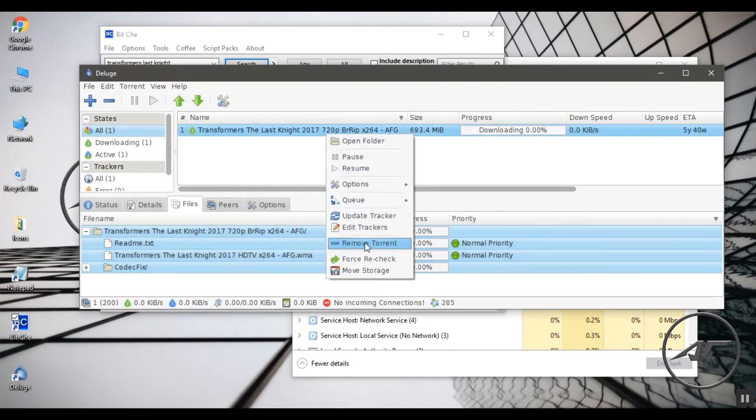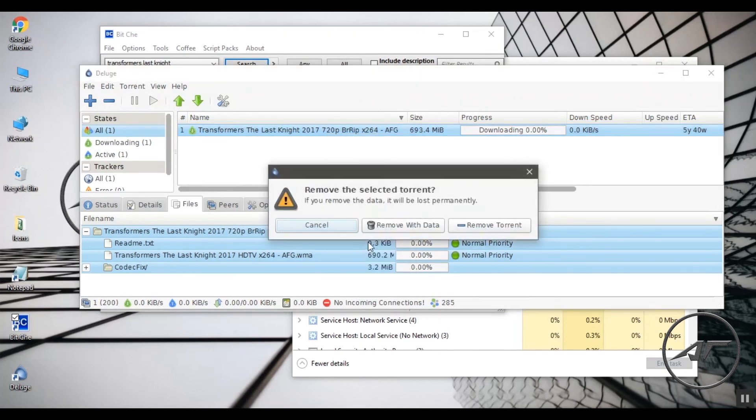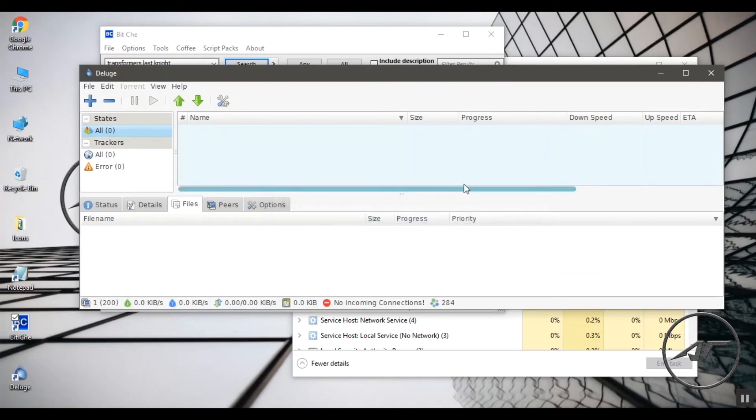After a file gets downloaded, that file contributes as seeders, that is, helps other peers in downloading that file. You can delete your torrent to prevent that.